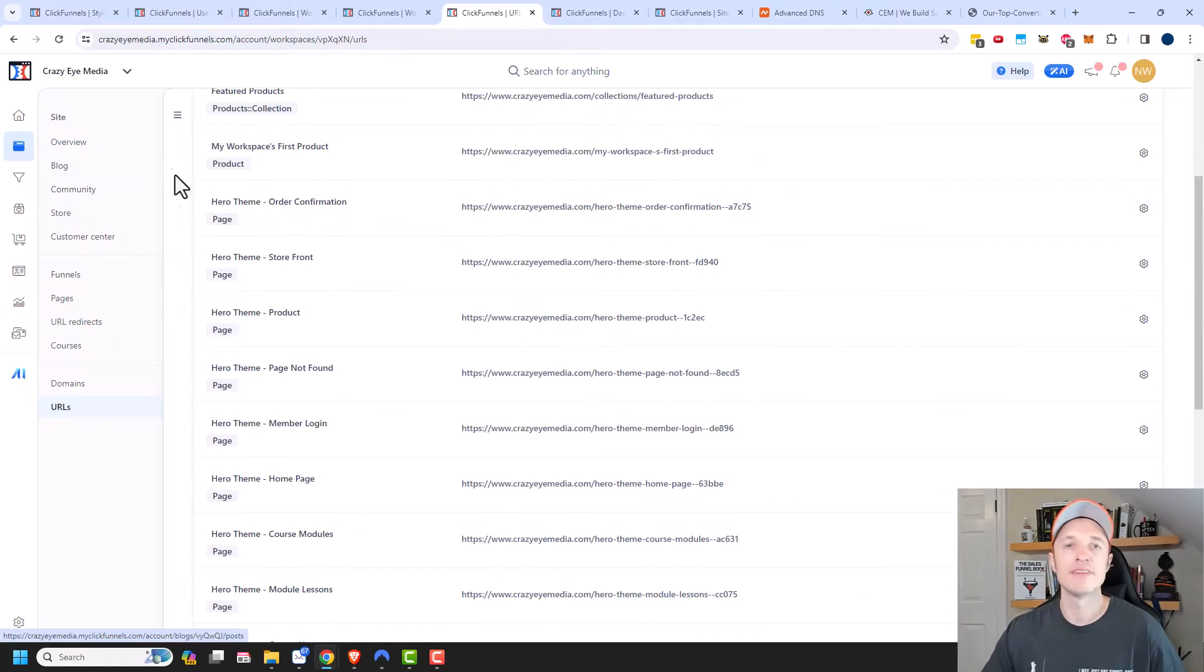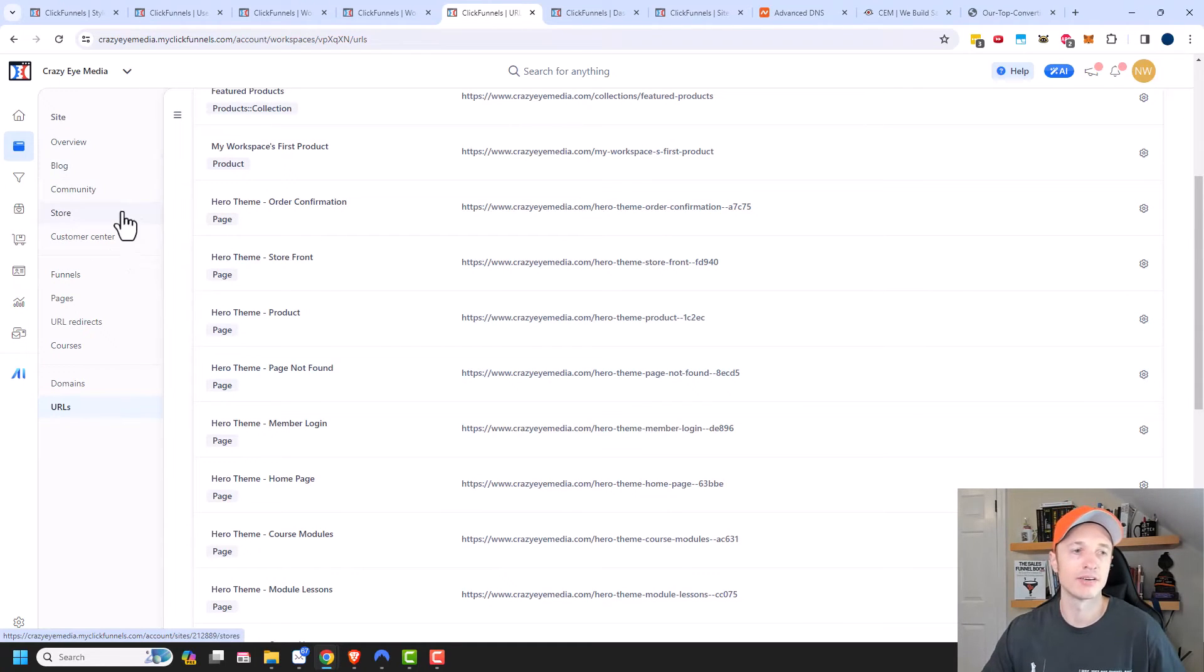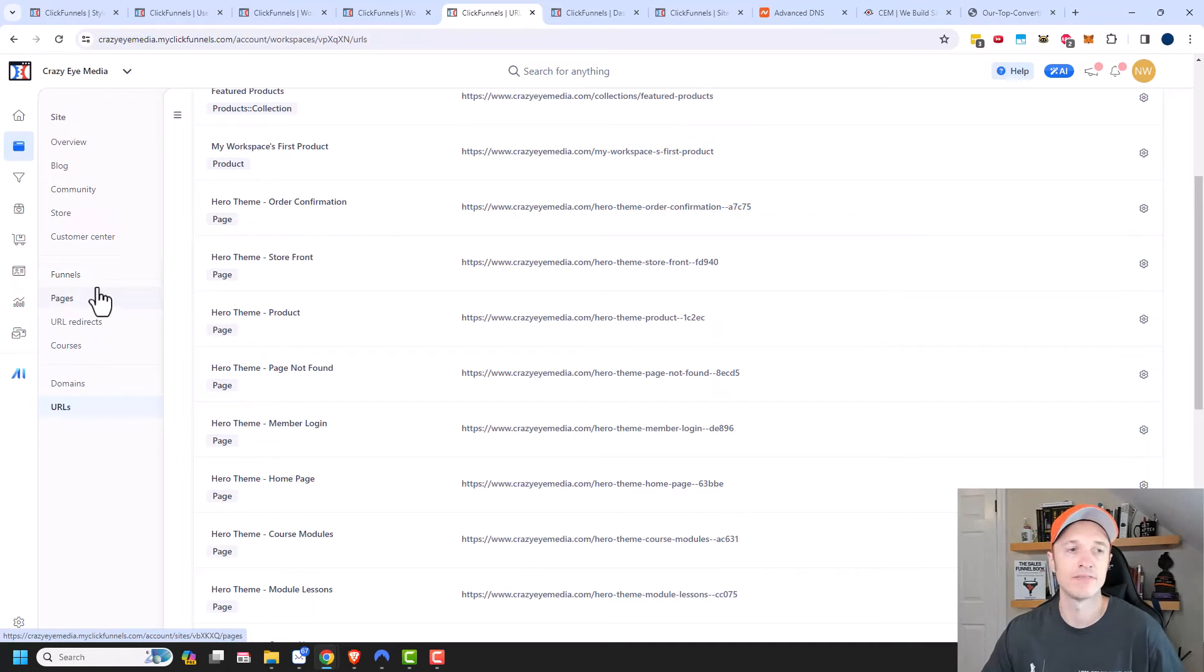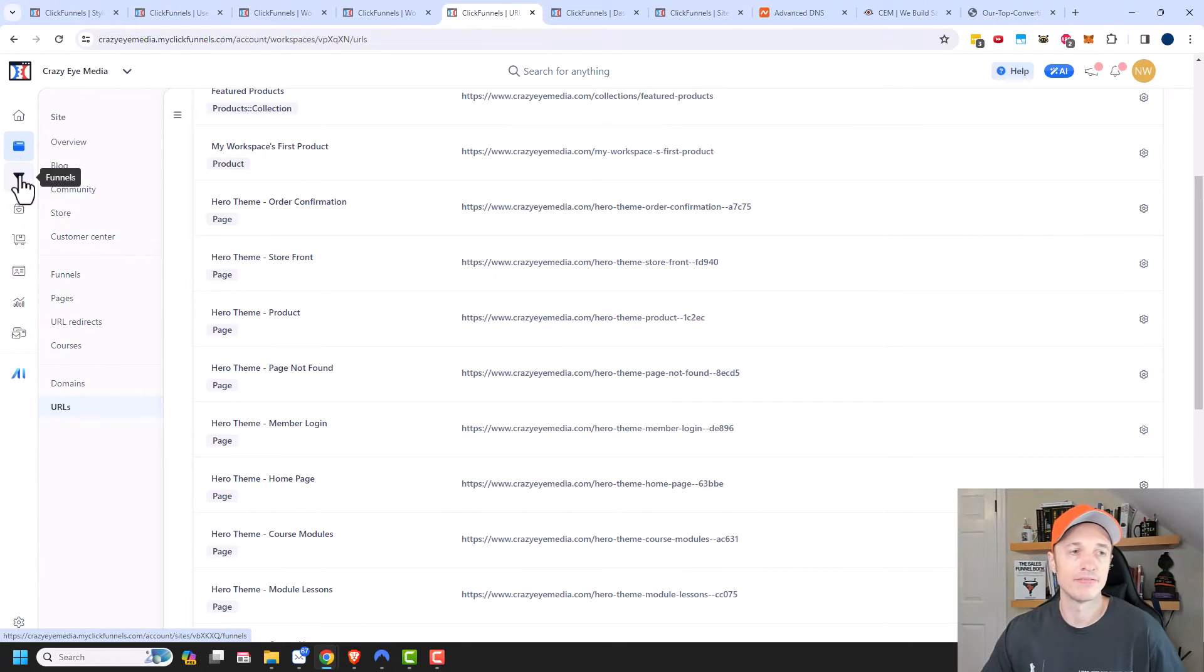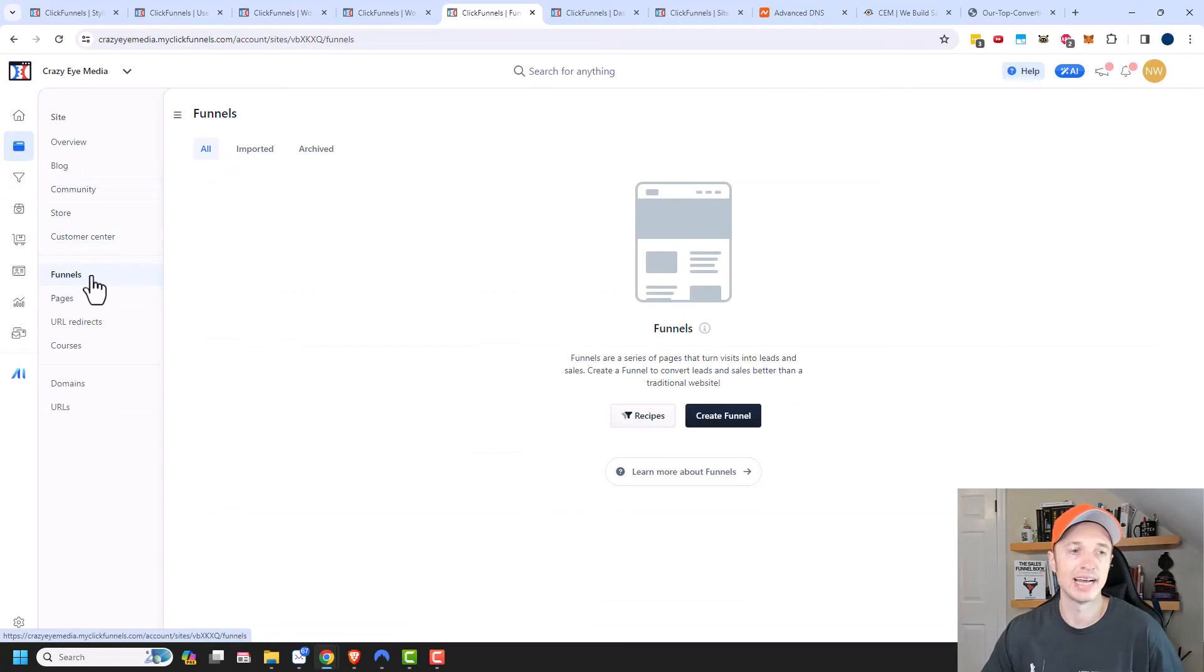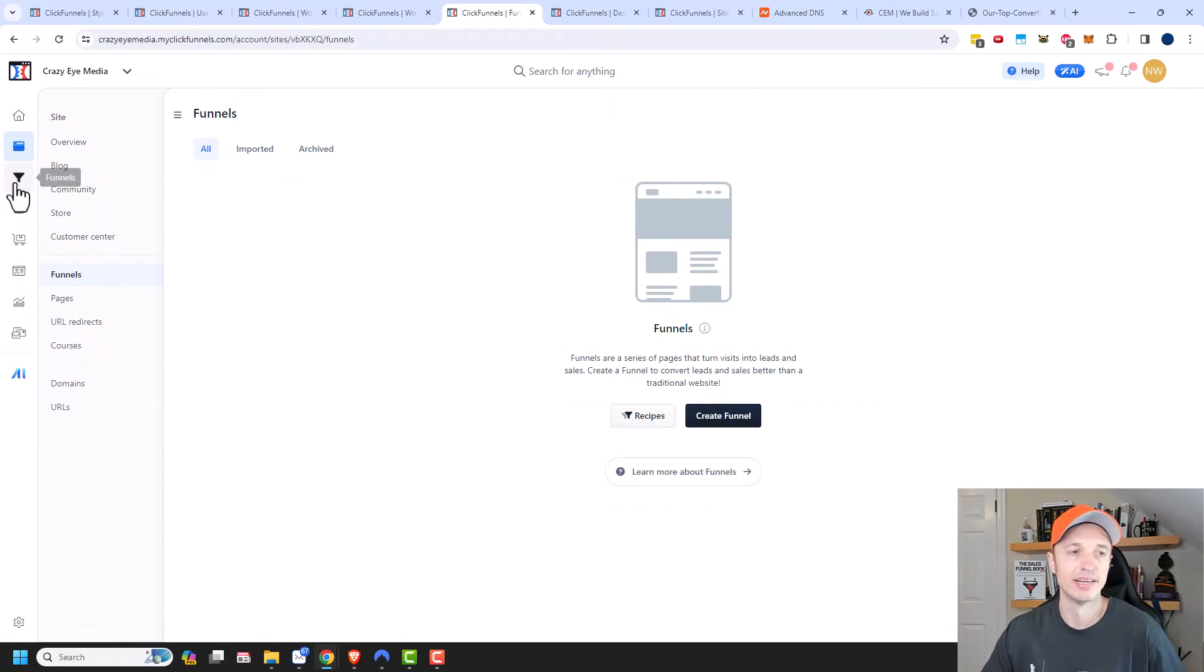And of course, I have videos on all these different topics. So if you want to set up a blog or a store or funnels, check out my channel for those videos. All right, moving on down, we also have Funnels here. So this will allow you to link to the same area that we're already at. This just brings you to the funnels area.